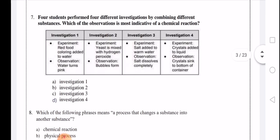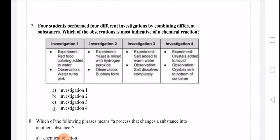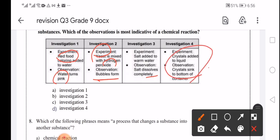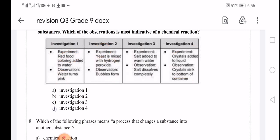Four students performed different investigations by combining different substances. Investigation 1: red food coloring added to water — water turns pink. Not a chemical reaction. Investigation 2: yeast mixed with hydrogen peroxide — bubbles form. This is a chemical reaction. Investigation 3: salt added to warm water — dissolves completely. Not a reaction. Investigation 4: crystals added to liquid — crystals sink to the bottom. Also not a chemical reaction. The answer is investigation 2.